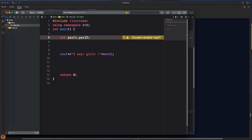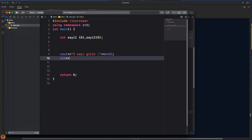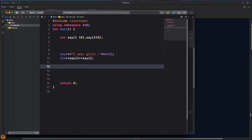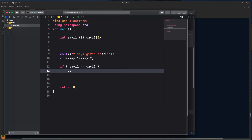Sayı bir ve sayı iki değişkenlerine başlangıçta sıfır atıyoruz. Cin ile bunları okuyalım: sayı bir ve sayı iki. Şimdi if ile parantez açıyoruz ve parantez içerisine koşulumuzu yazacağız. Eğer sayı bir eşittir sayı iki ise ne yapacağız? 'Sayılar eşittir' yazacağız.